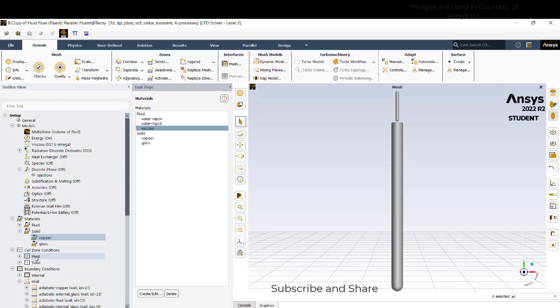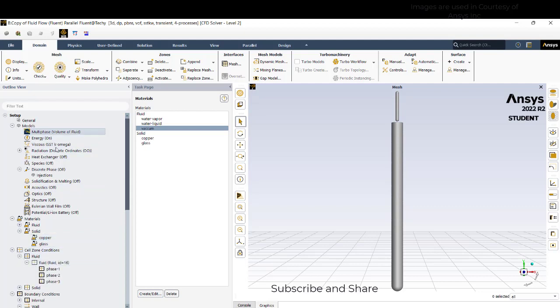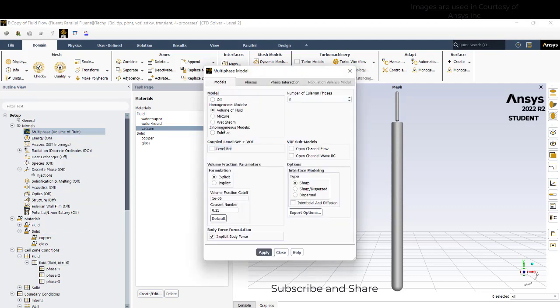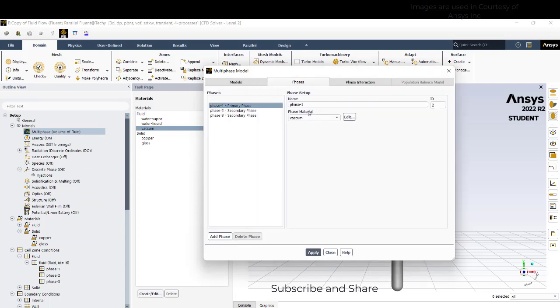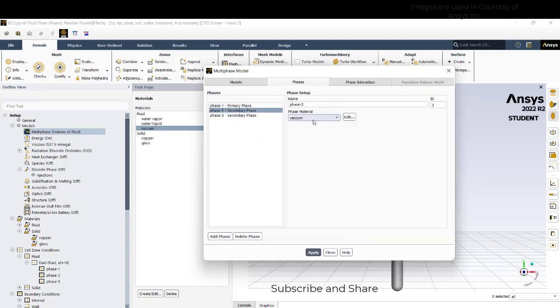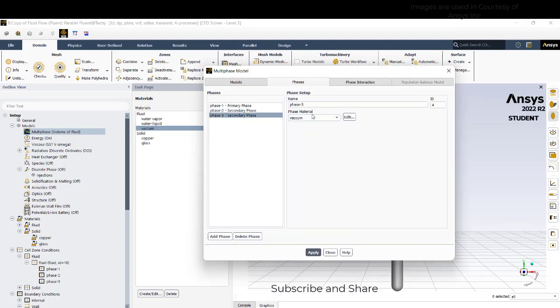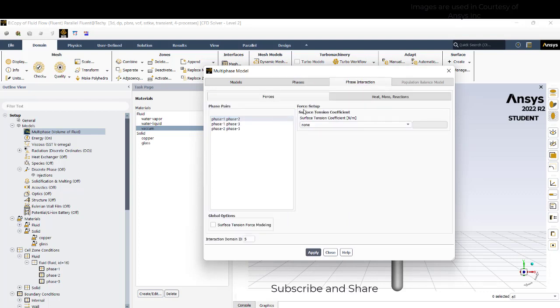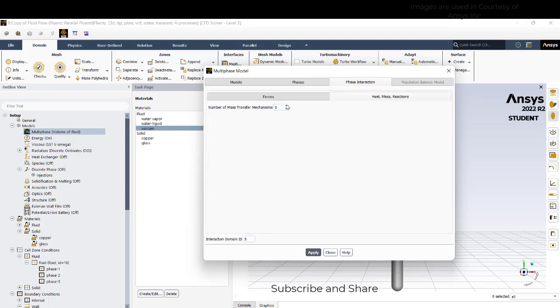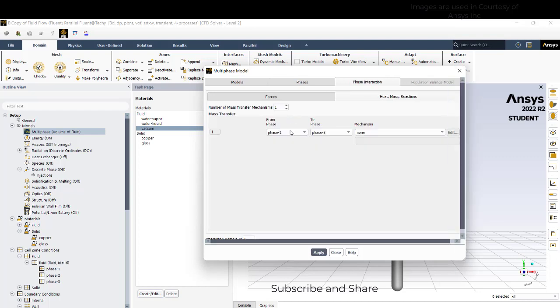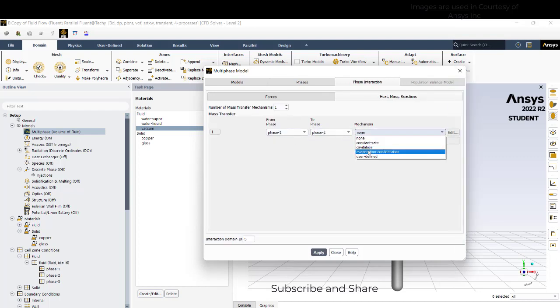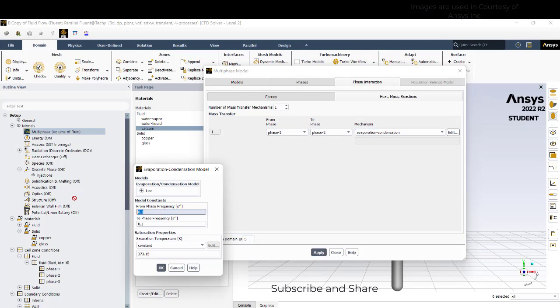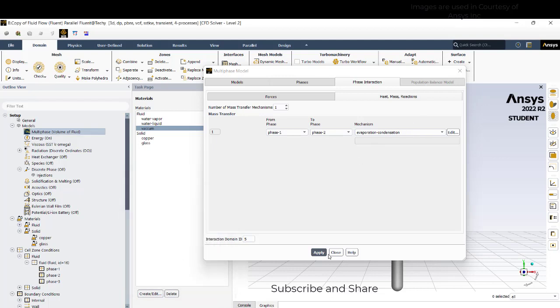And you can go to cell zone conditions, go to fluid. We need to model the phase 1 as water liquid, apply. Phase 2 water vapor. Phase 3 vacuum apply. The phase interactions, we have one mass transfer. Phase 1 to phase 2, we will use the evaporation condensation model, we are giving this as from frequency as 5 and this is 320 Kelvin, so all the water that is present will turn into vapor when it reaches 320 Kelvin and vice versa. Apply, close.